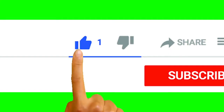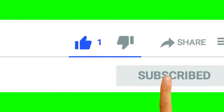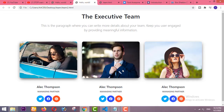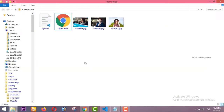Before starting this video, I will request you to please subscribe to my channel, and if you have any related questions you can ask me in the comment section. So let's get started.